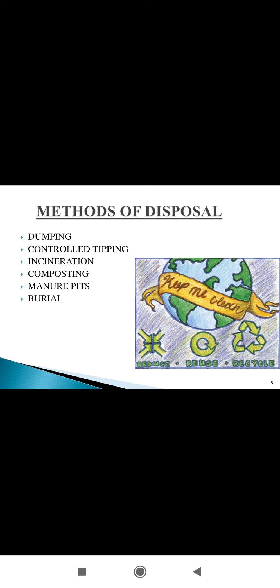Next is controlled tipping. This is also a disposal method. In this method, solid waste is disposed of into a dug pit and is regularly covered with soil to avoid attracting disease vectors such as flies and rodents.